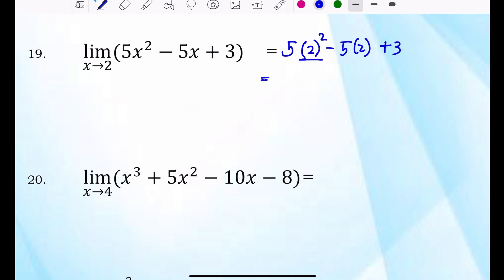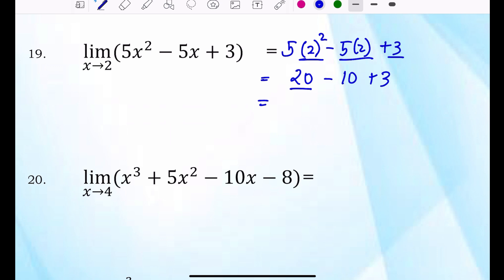2 squared is 4. 4 times 5 is 20, minus 5 times 2 which is 10, plus 3. So 20 minus 10 is 10, and 10 plus 3 is 13. So 13 is the answer.